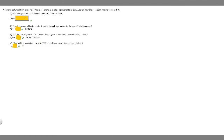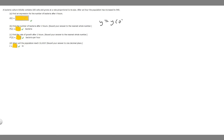In this problem we're told that a bacteria culture initially contains 100 cells and grows at a rate proportional to its size. After an hour the population has increased to 540. We're asked to find the expression for the number of bacteria after two hours, find the number of bacteria after two hours, find the rate of growth after two hours, and find when the population will reach 10,000. To solve the first part, there's a formula you have to know: y is equal to y-sub-zero times e raised to k times t. We're going to use this as the basis to solve this problem.